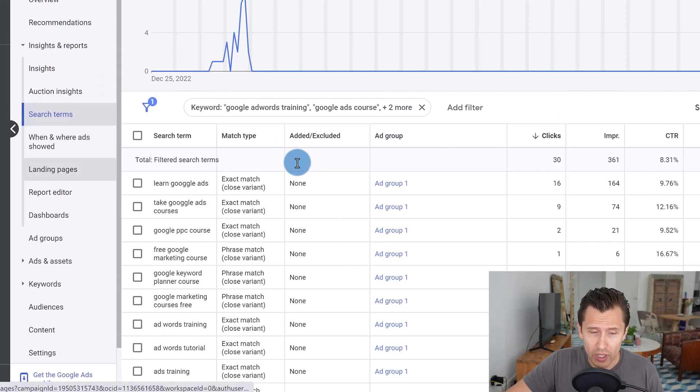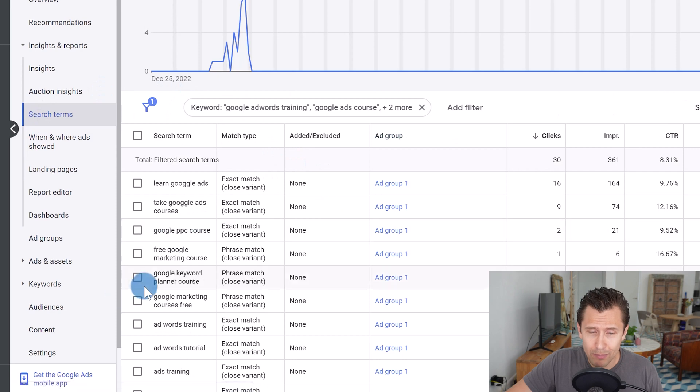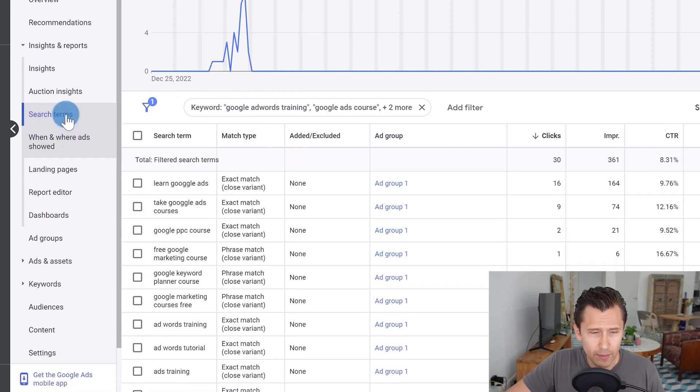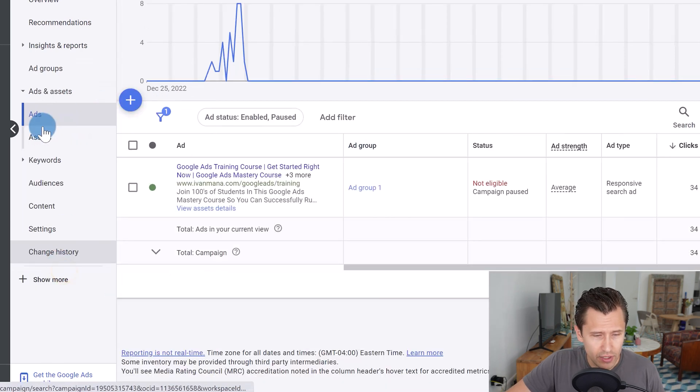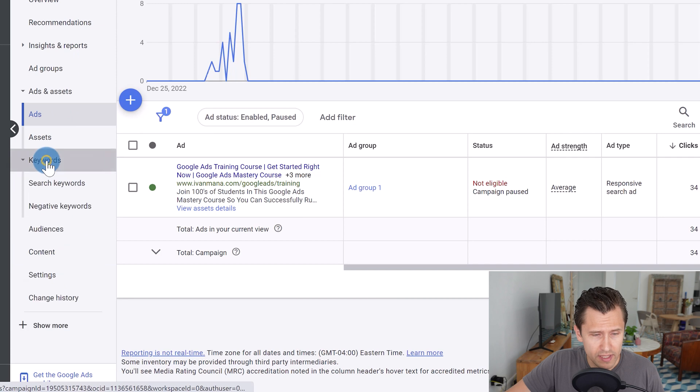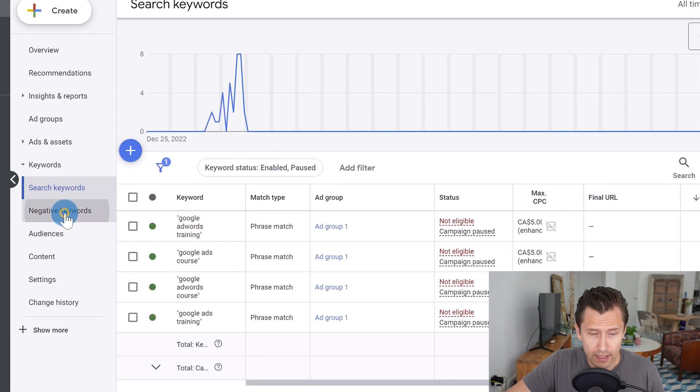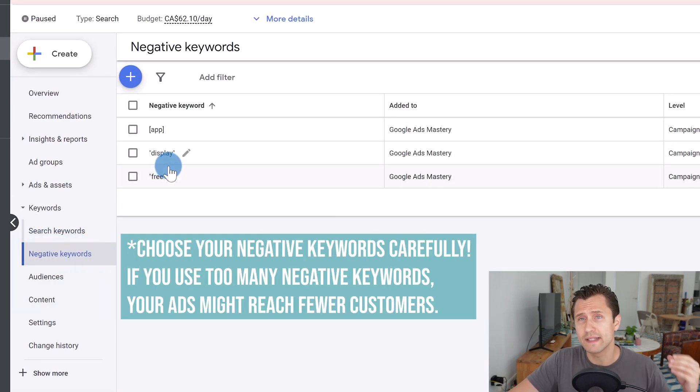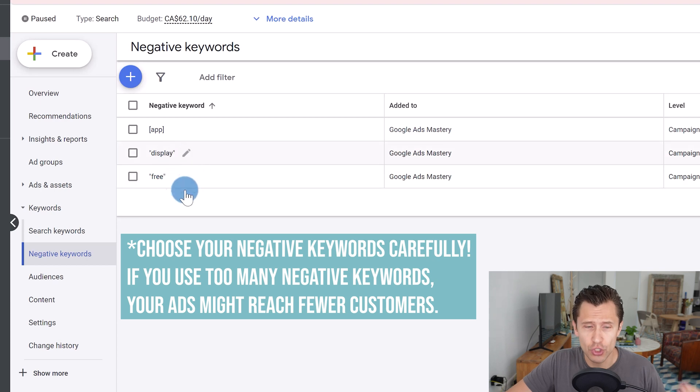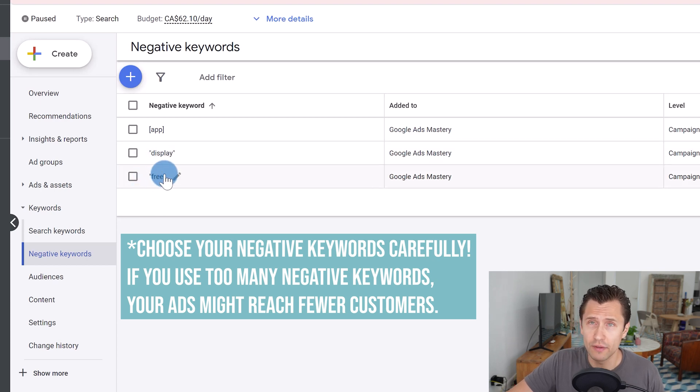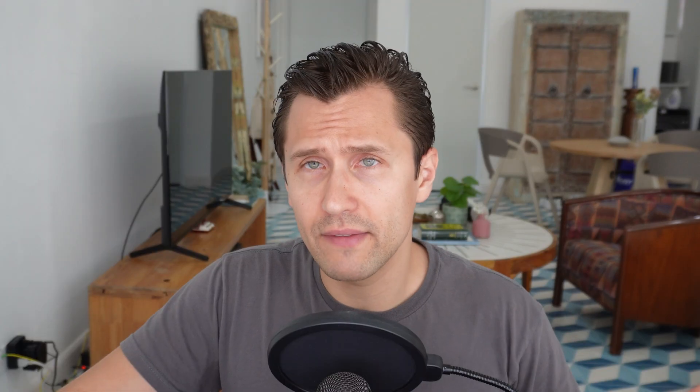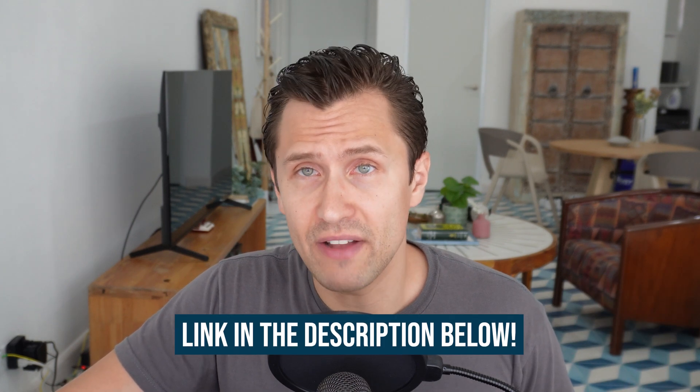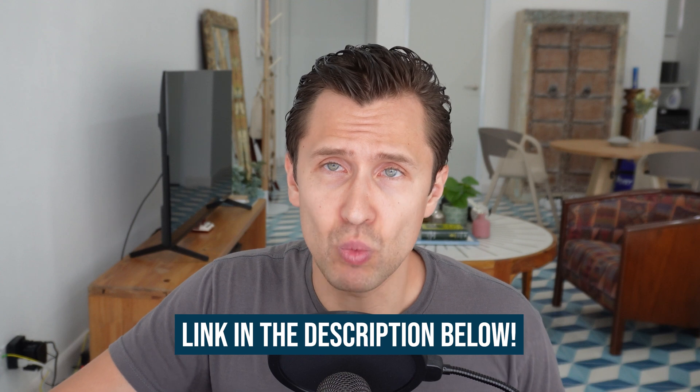So imagine if I'm spending hundreds of dollars or thousands of dollars, how much of that will go towards these bad searches, these irrelevant searches. So what you want to do is you want to pick out the words that aren't relevant to what you're offering and then head over into keywords here and then click on negative keywords. And then you want to add the negative keywords that aren't relevant to your search terms like I did over here with free. I do have another video explaining how to use negative keywords and the different negative keyword match types. So make sure to check that video out as well.